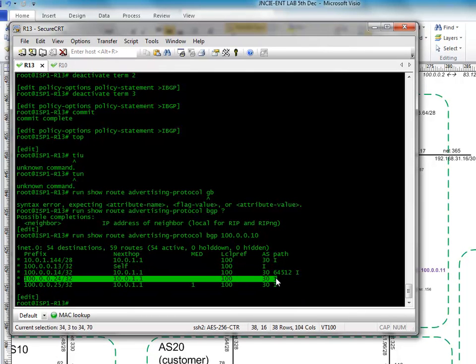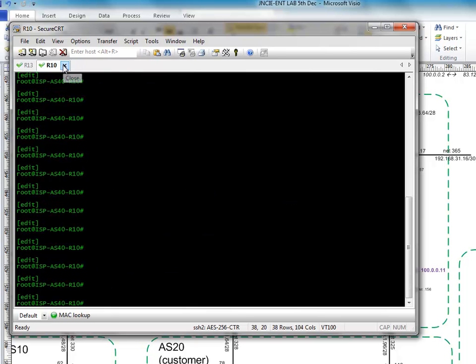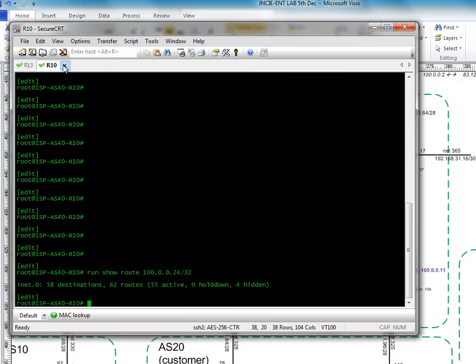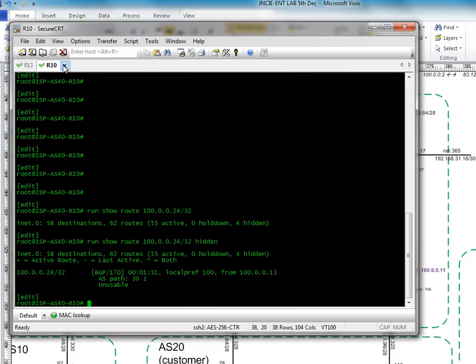So now let's have a look and look on R10, which is its neighbour, and have a look in the routing table. So let's do run show route 100.0.0.10.24. Hmm, there's nothing there. Let's try hidden.